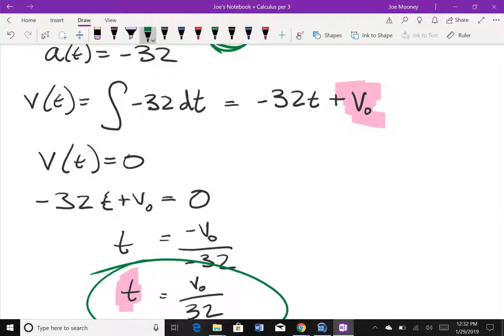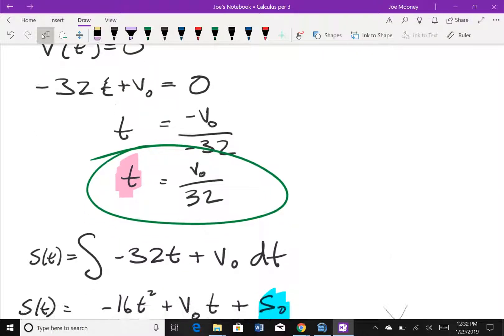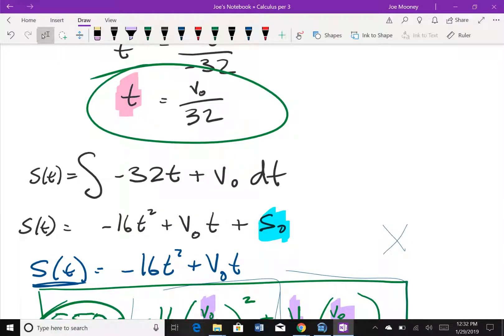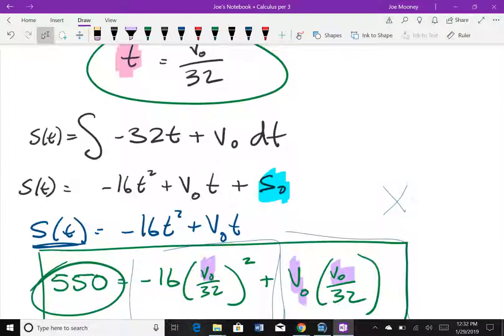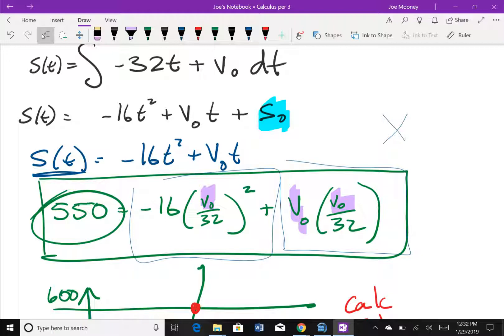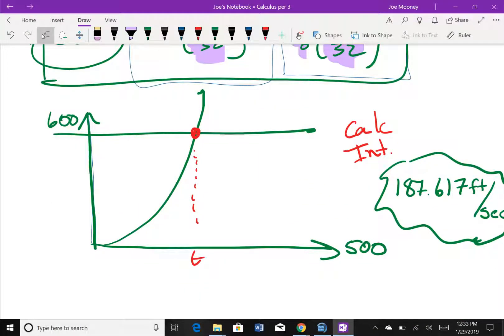We found that t equals initial velocity divided by 32. But that still hasn't solved the problem — we need to find the actual initial velocity. So we plug t into the position function, set it equal to 550, and use the calculator to find the intersection. Nothing more, nothing less. No quadratic formula or anything complicated. That's it.